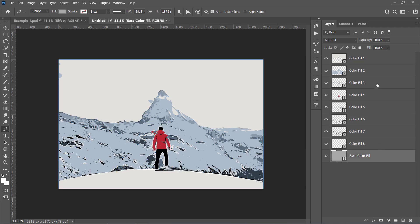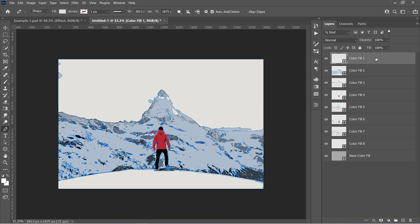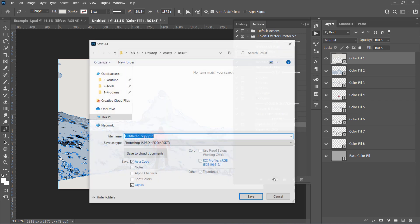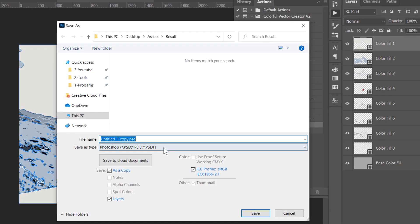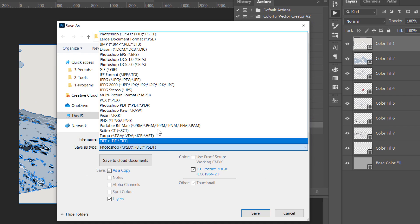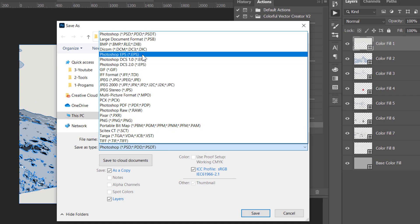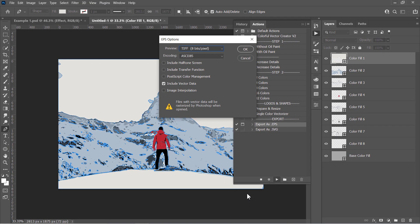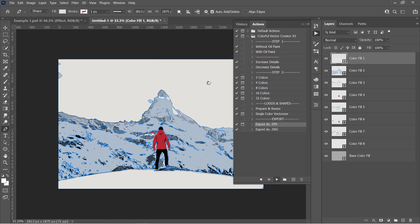Let's save this as a vector to be opened with Illustrator. Just select the Export as EPS action and click Run. Choose Photoshop EPS from this drop-down menu, then click Save. Make sure that your settings are the same as mine and click OK.